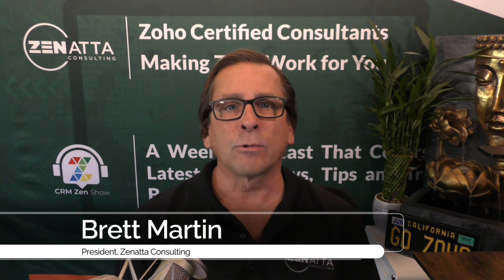Hi, I'm Brett Martin from Zonata Consulting, and this is our tutorial on how to send an email campaign inside Zoho Campaigns, taken from our 2022 webinar. If you like this video, be sure to click on the link below. Thanks for stopping by.